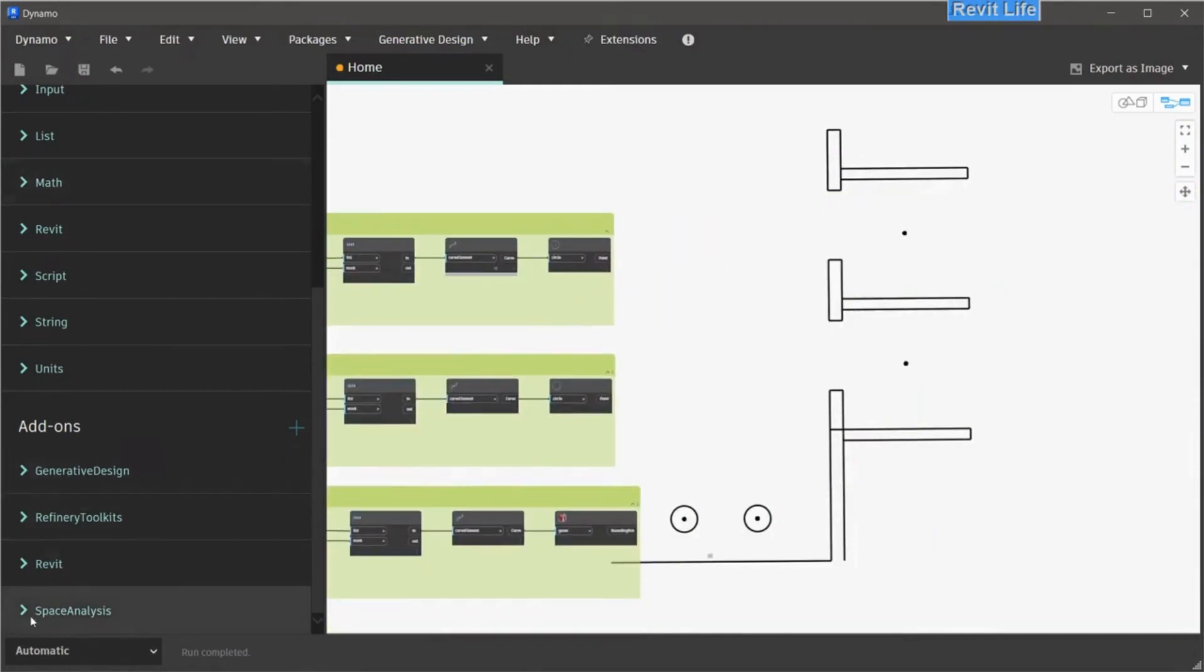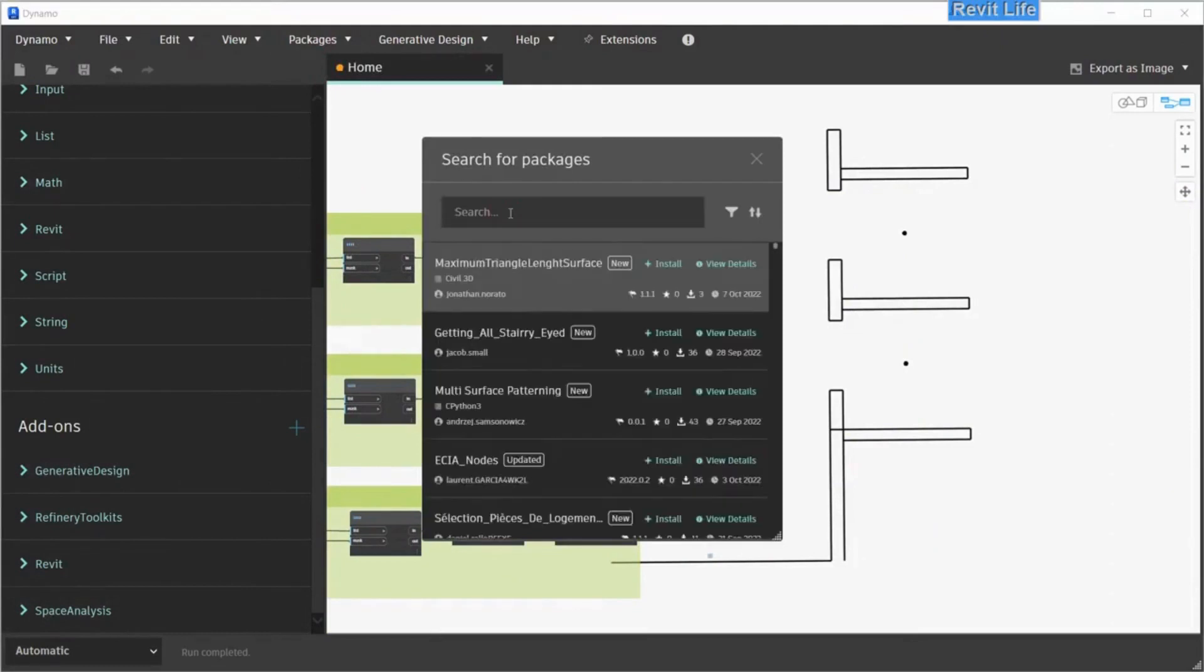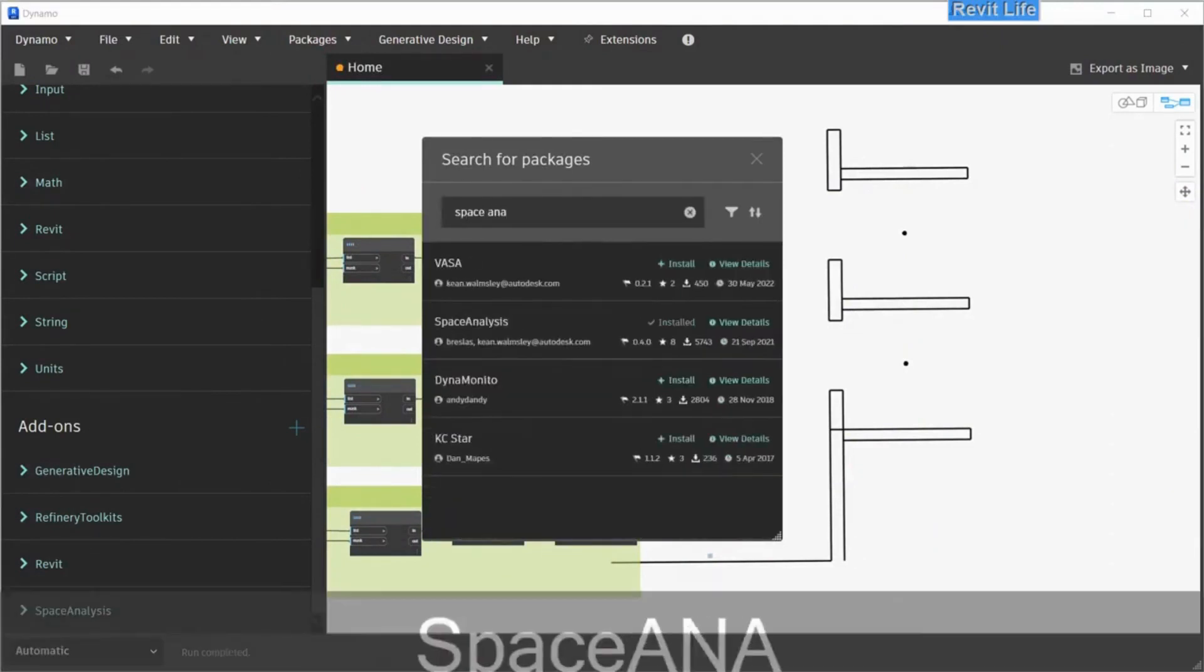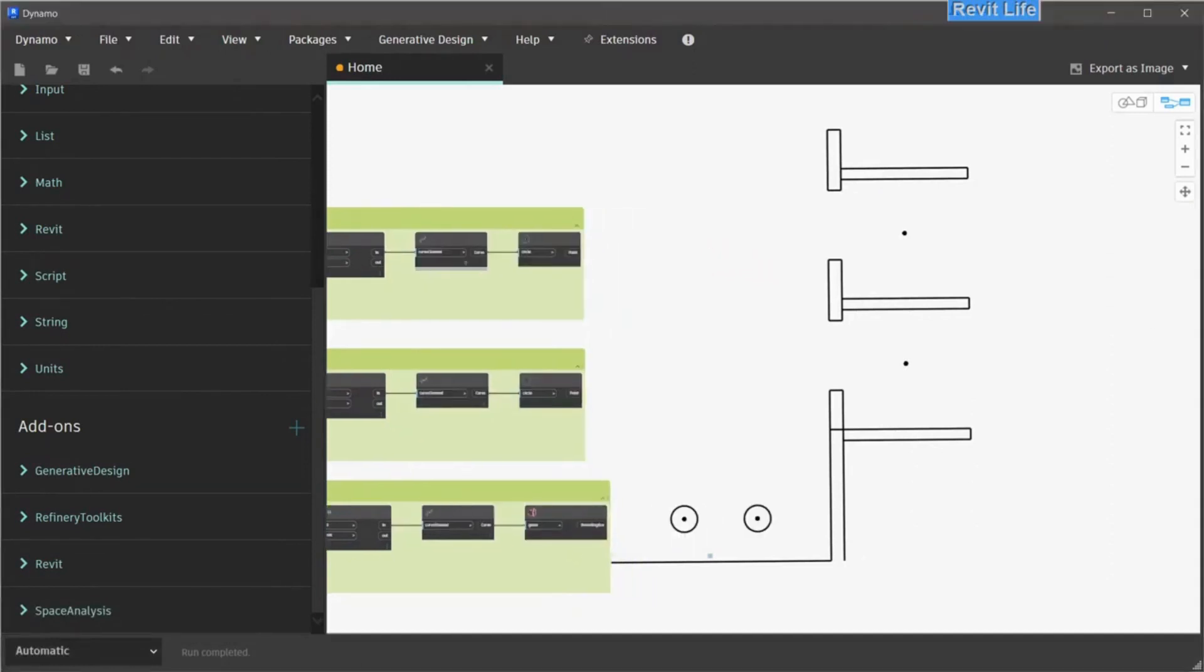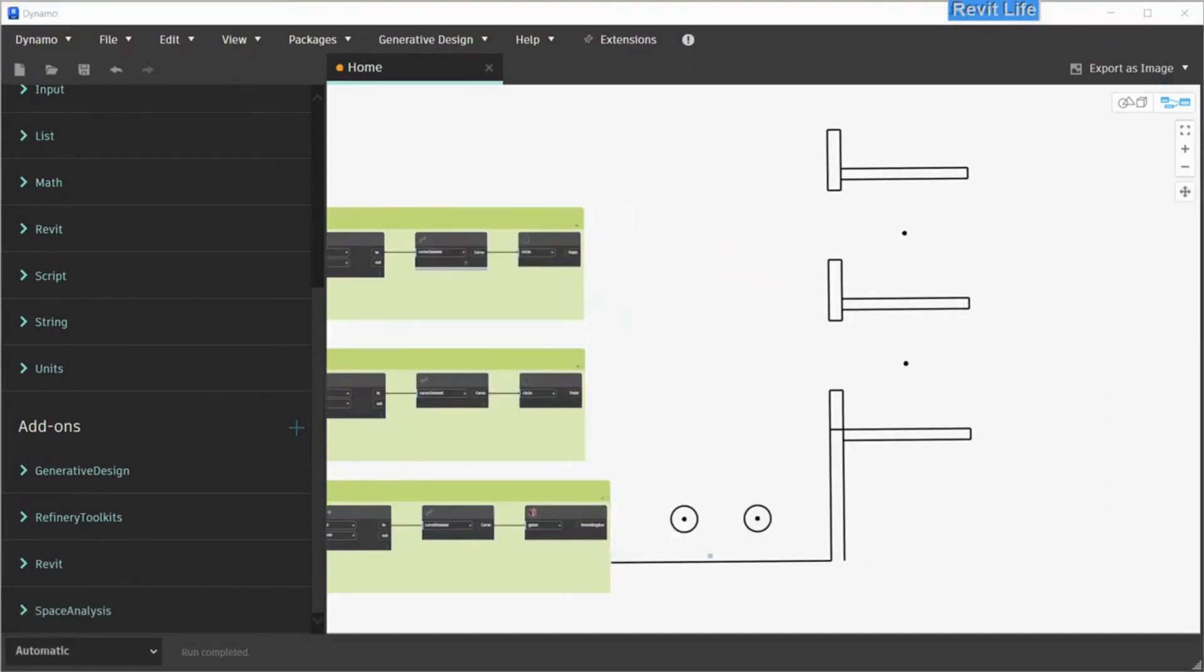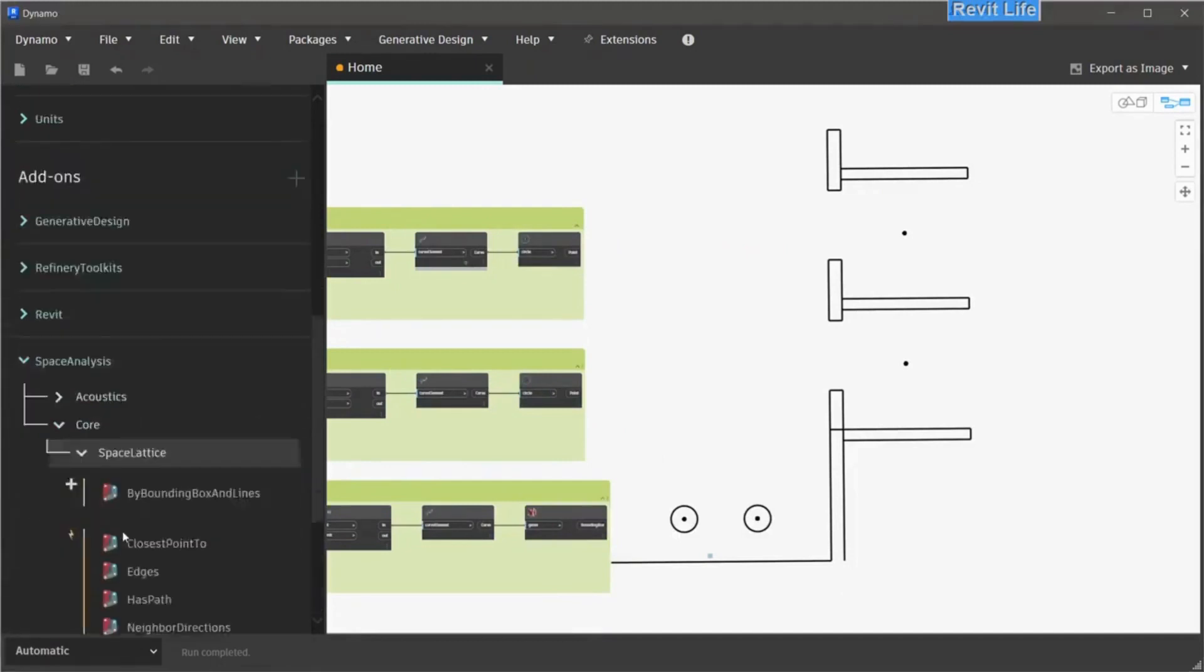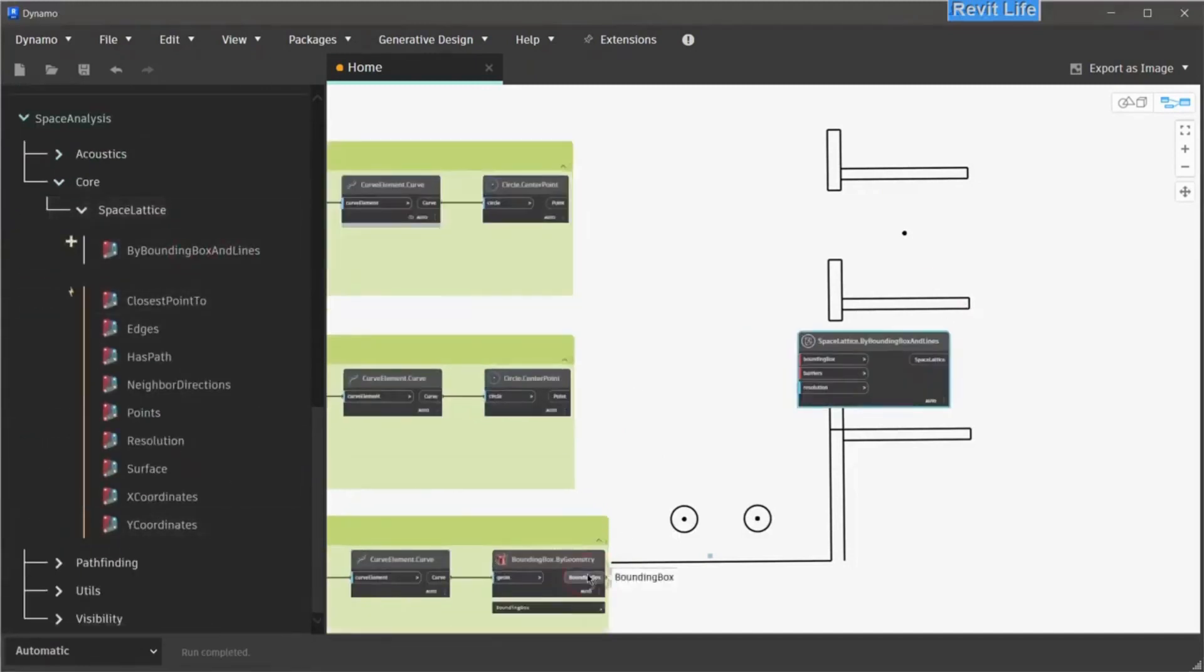Next, we have to get the space analysis package. Go to package, search for the package named space analysis, and install that package. After you have installed that package, go to space analysis, core, and choose space lattice by bounding box and lines.